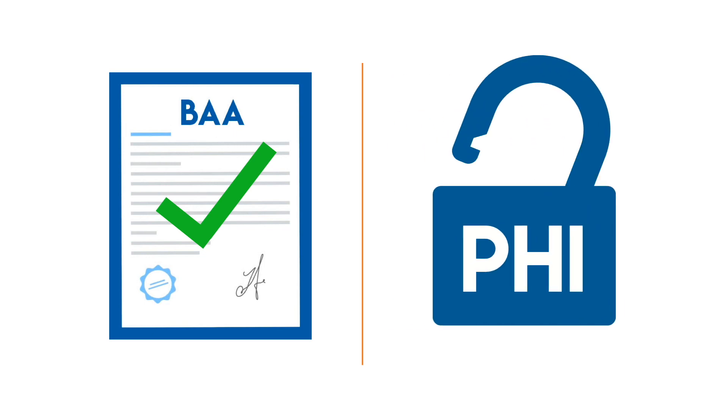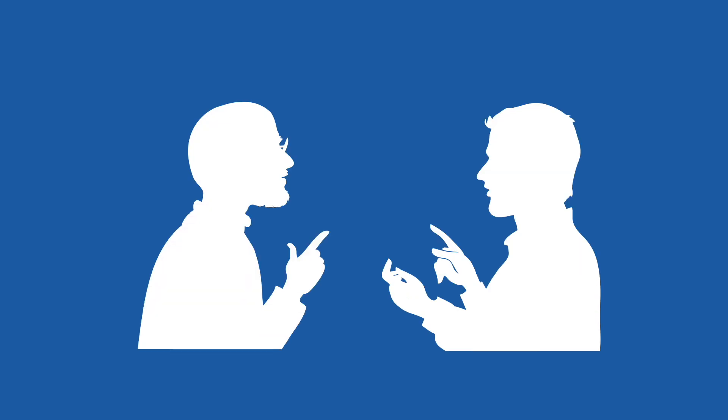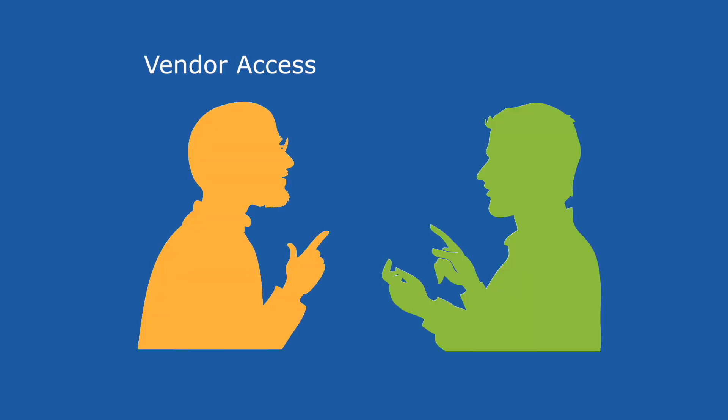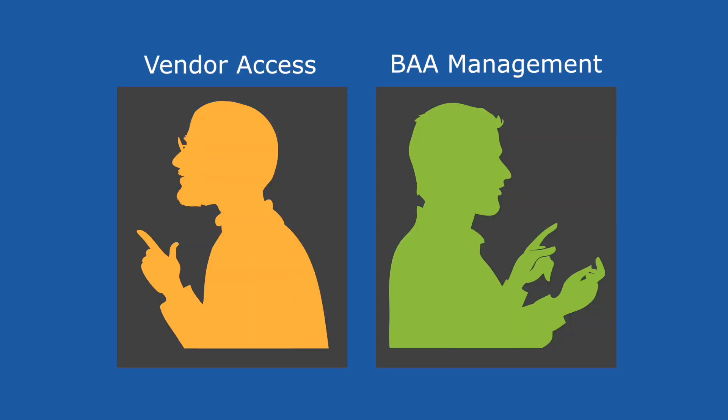Meeting this requirement continues to prove difficult for most hospitals because vendor access and BAA management are usually handled by two different departments.